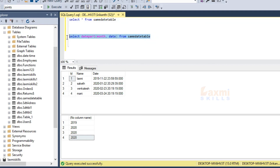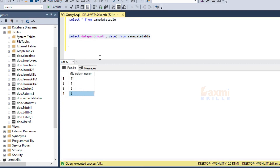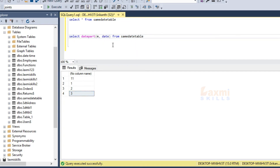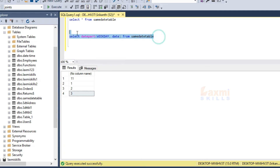Now we will execute on month. When we execute DATEPART with month, we will get month numbers as output. Then we will execute on date to review the full date values.